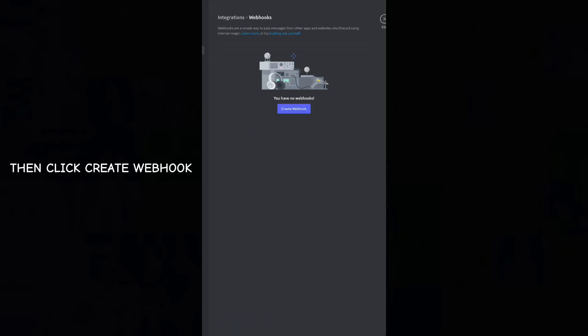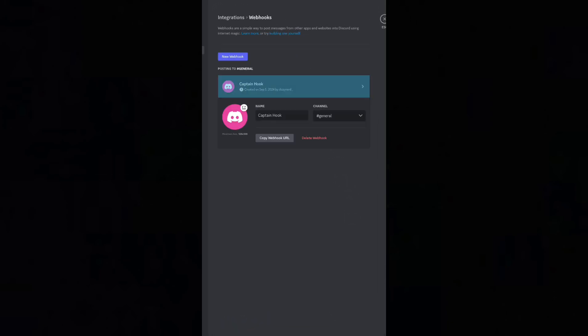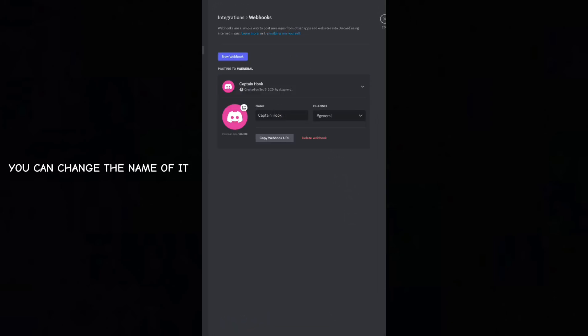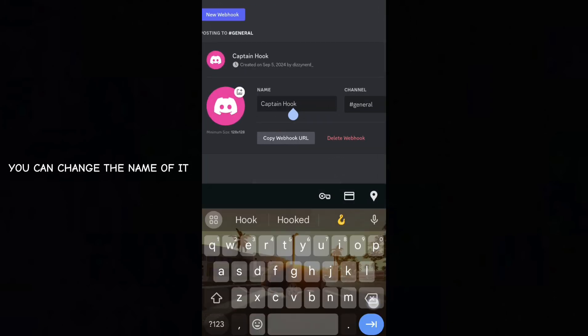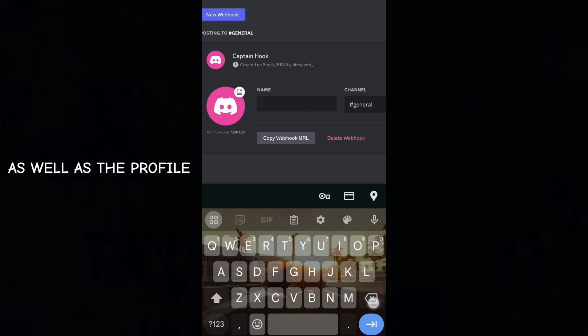Then click Create Webhook. You can change the name as well as the profile.